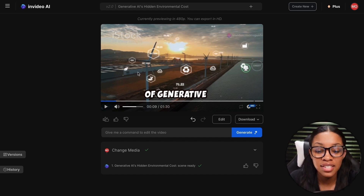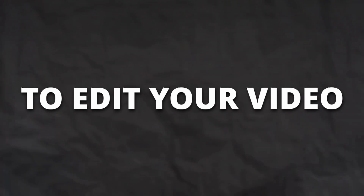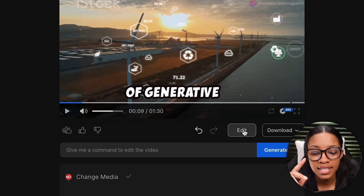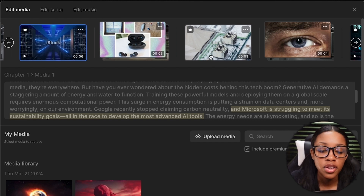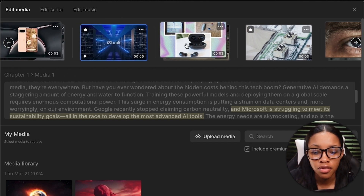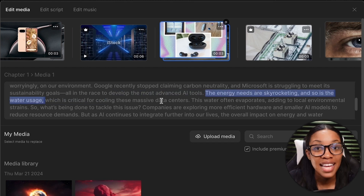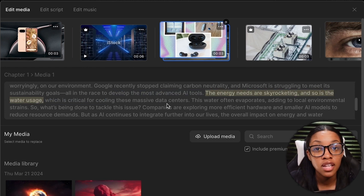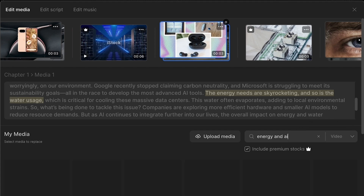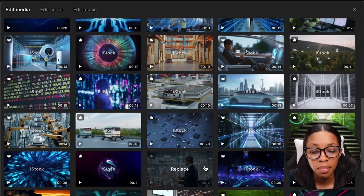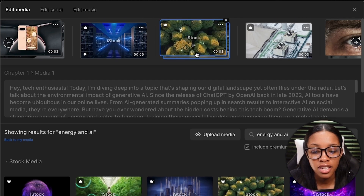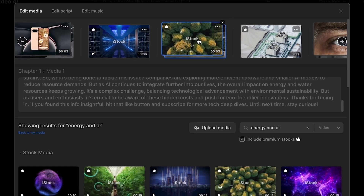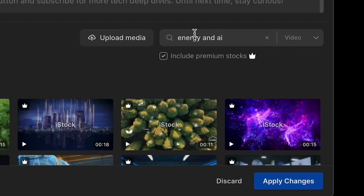You can go ahead to just export your video, but I don't recommend doing this — you need to further edit your video to make it quite perfect. To edit, click where it says Edit, then on the edit page, select Edit Media. You can actually go ahead to edit the different stock media in your video. All you'd have to do is click on the media you'd want to change — it highlights the part of the script that the media covers. You can then search for something along the lines you'd want to use, for example 'energy and AI,' select one you like, and it replaces the previous clip. Then click Apply Changes.